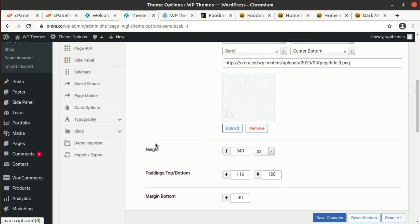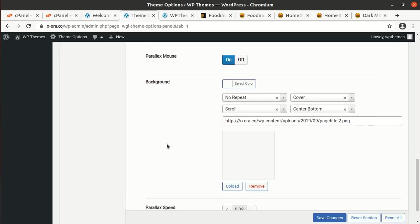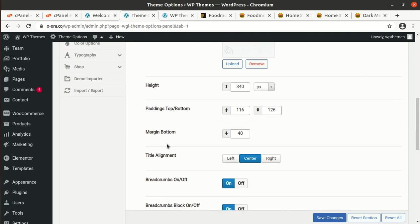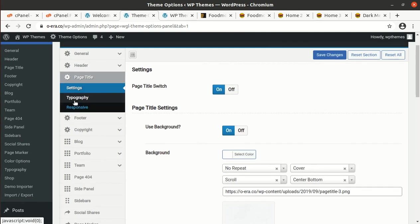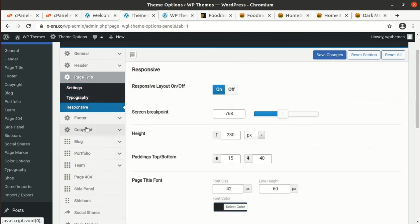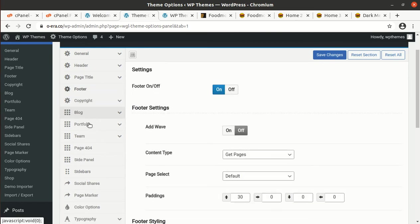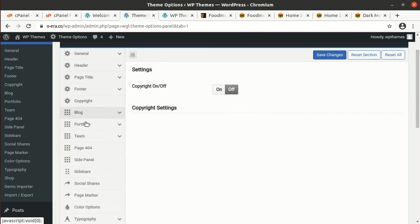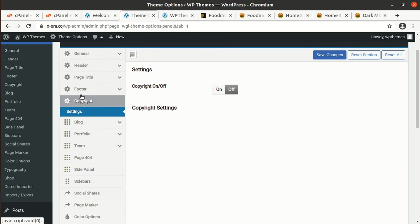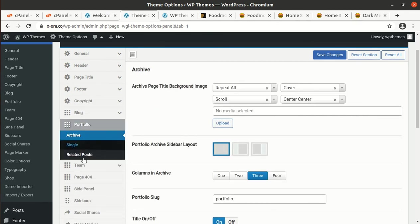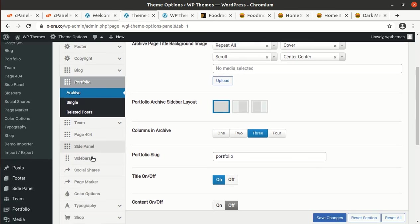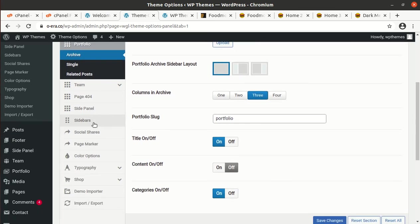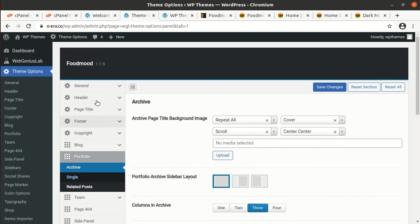You just need to put your information and requirement in all the segments as you want to use. All things will be good. Footer, copyright, page title, blog, portfolio, team, 404, side panel, sidebars, social shares, page maker, and all things are available. We are good.